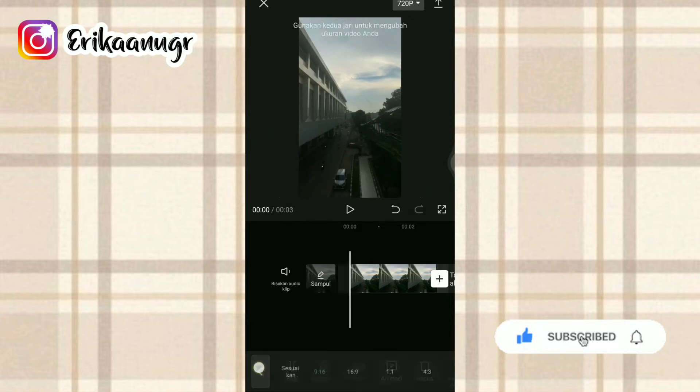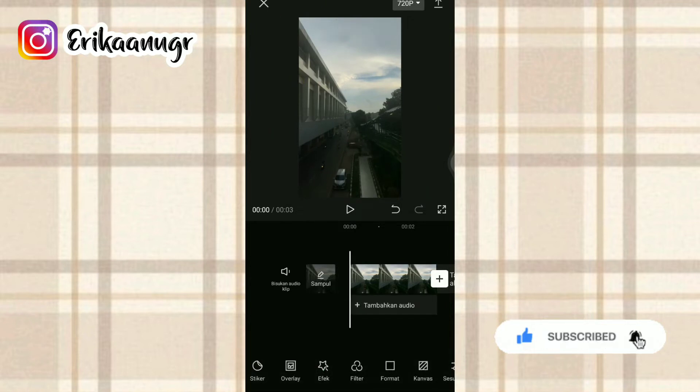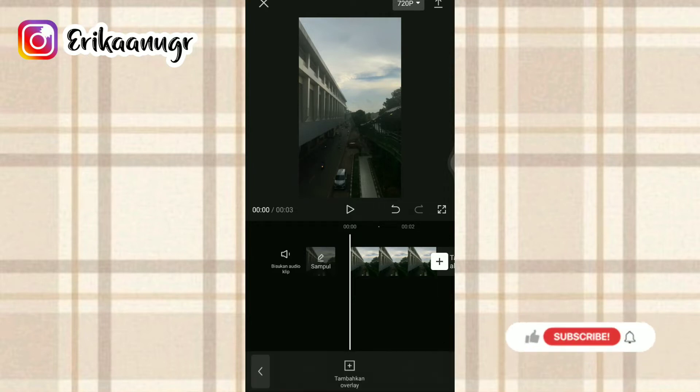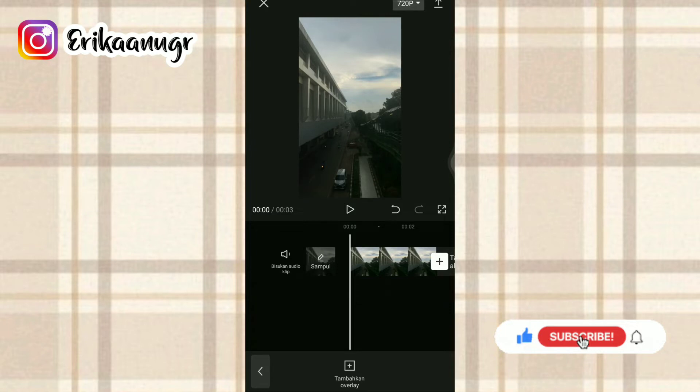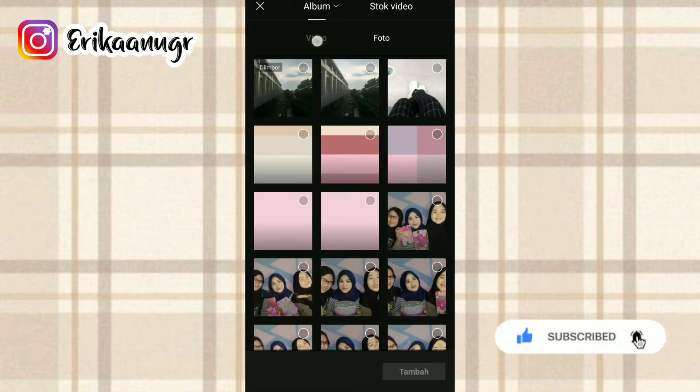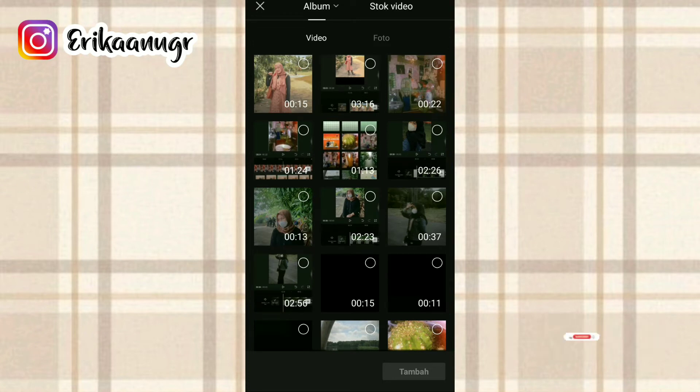Oke, kalau sudah seperti ini, langkah selanjutnya kita bakalan tambahin video mentahnya. Dengan cara kita klik overlay pada bagian bawah. Lalu langkah selanjutnya, setelah kalian klik overlay pada bagian bawah, kalian bisa klik tambahkan overlay. Setelah itu, kalian bisa beralih ke bagian video karena di sini kita mau nambahin video mentahnya ya guys.